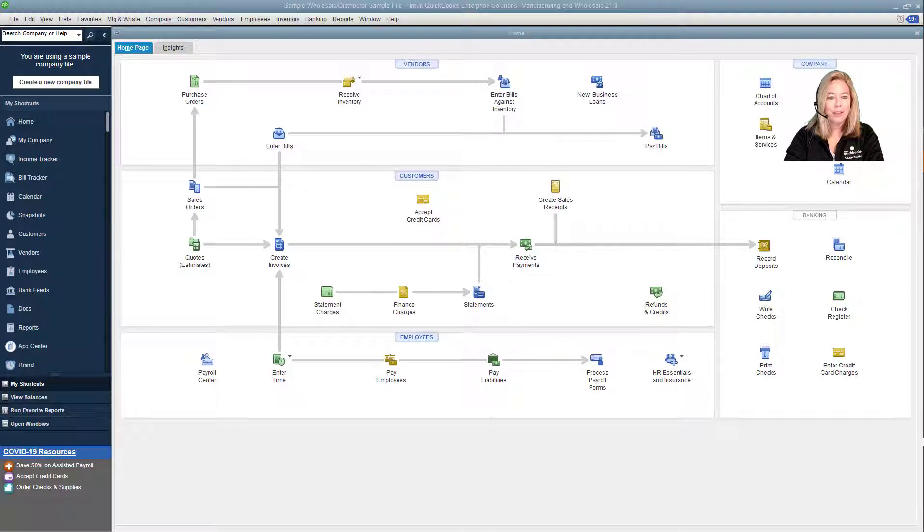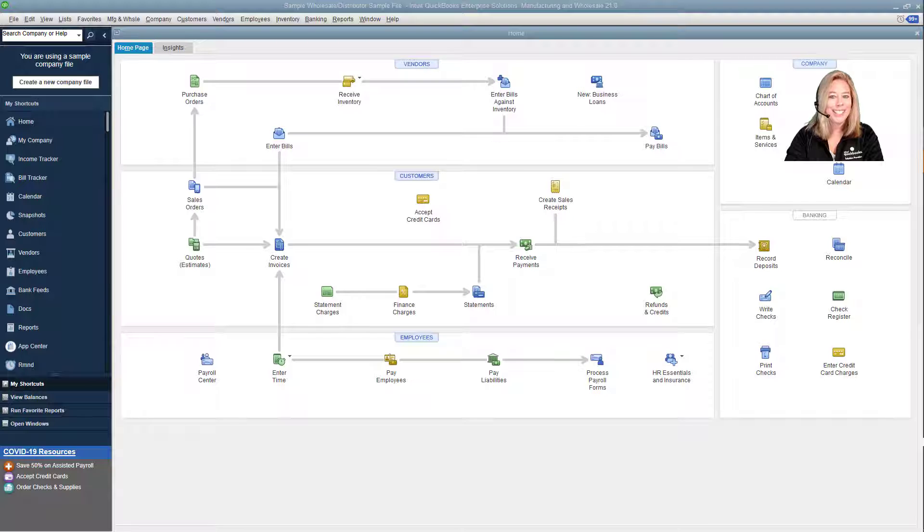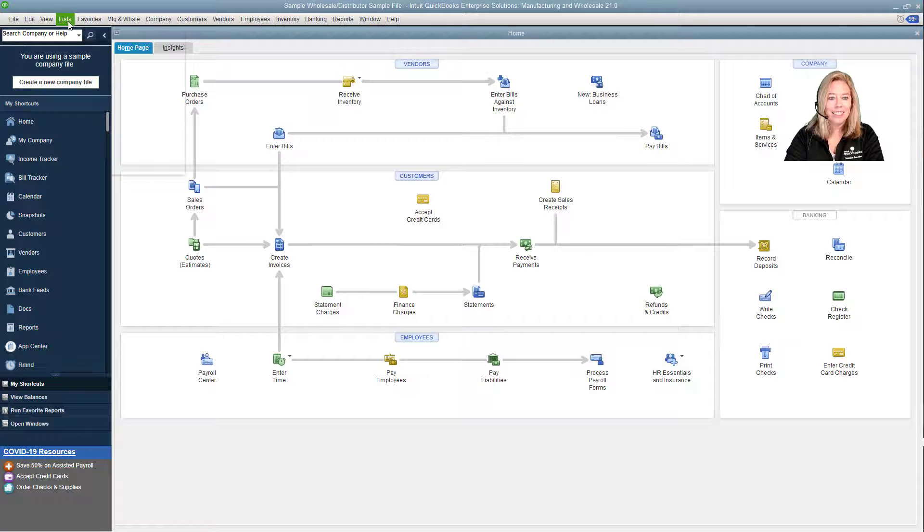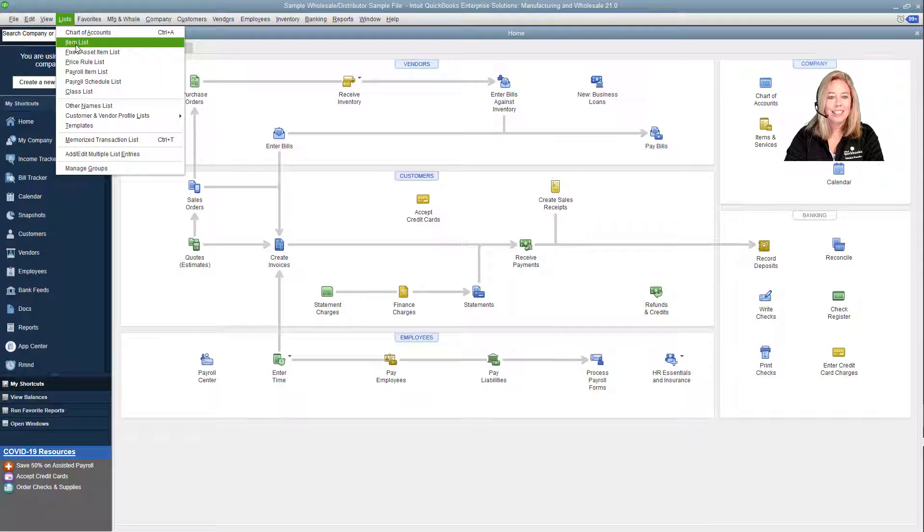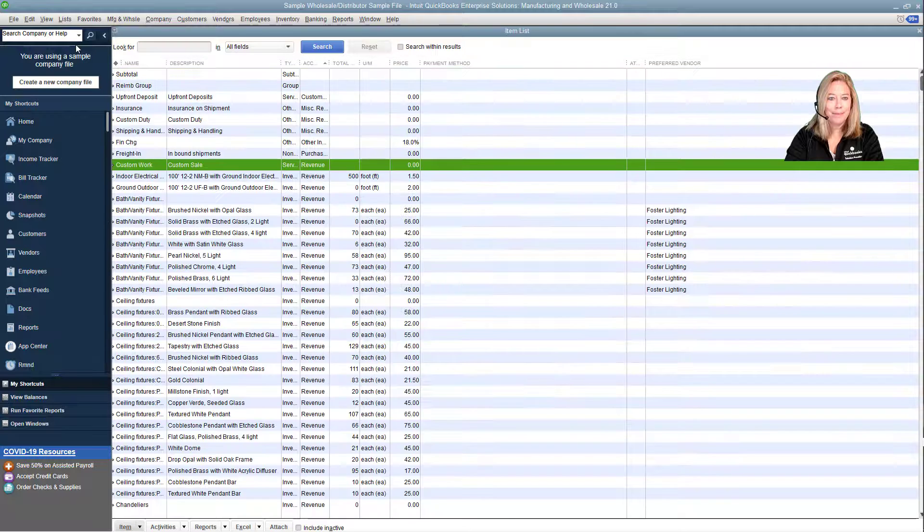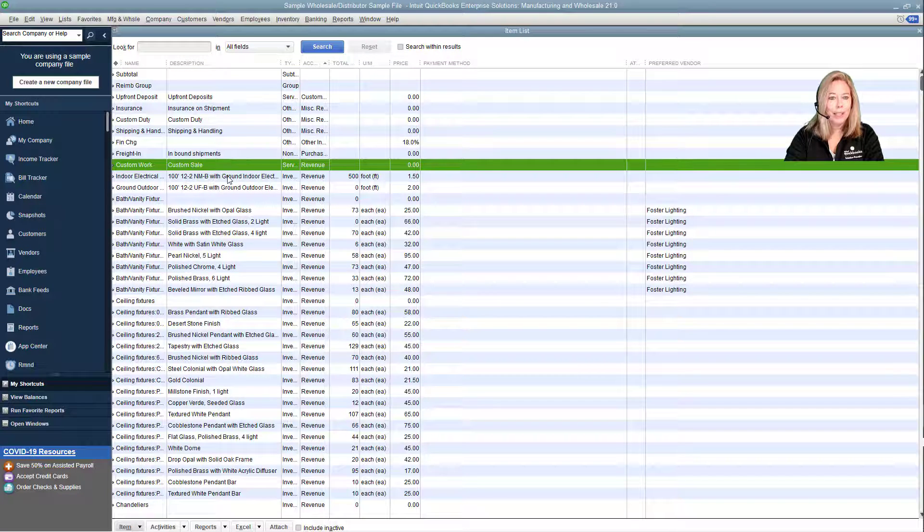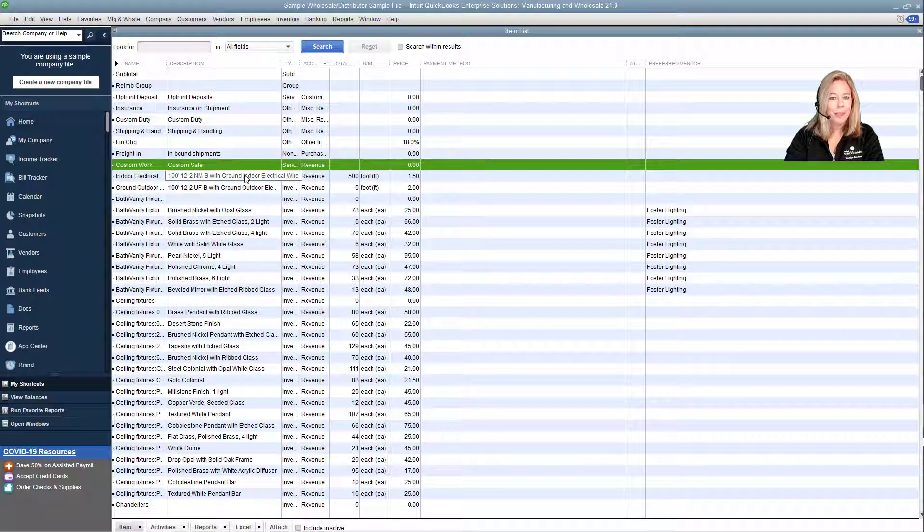You can assign or manage alternate vendors directly within the create/edit window of any item, underneath to where you normally assign the preferred vendor. So let's get started. Select List, select Item List, choose an inventory item.